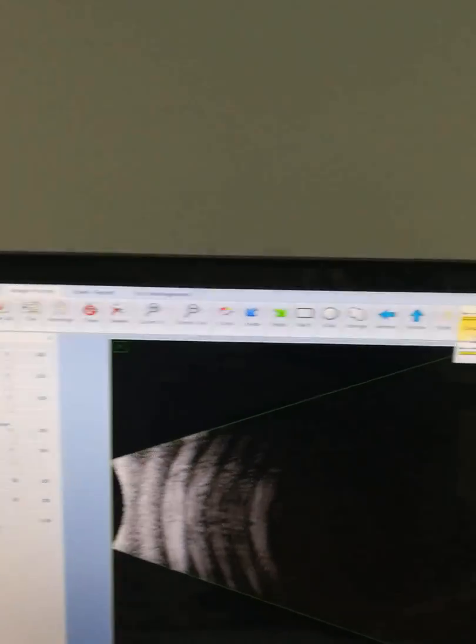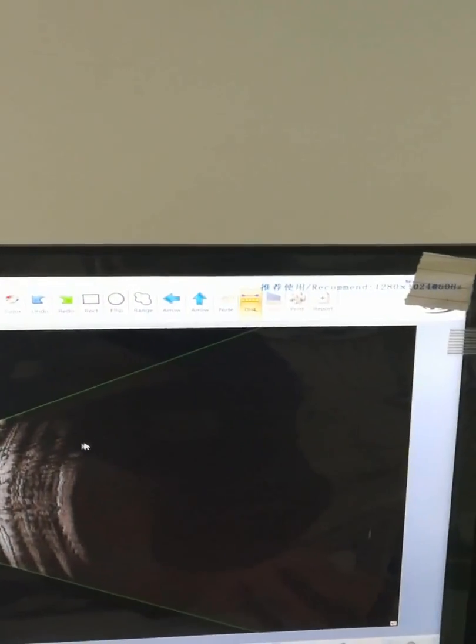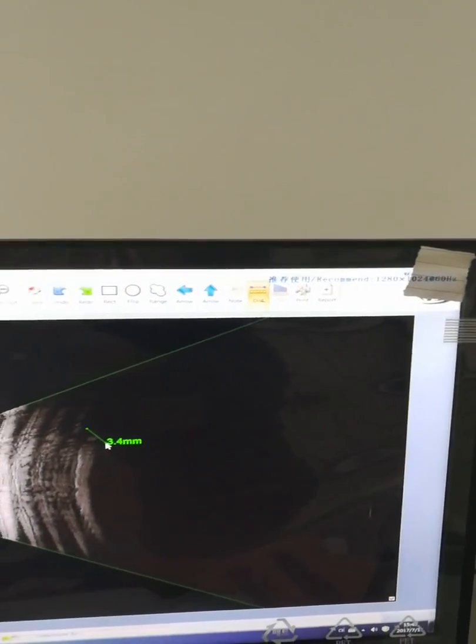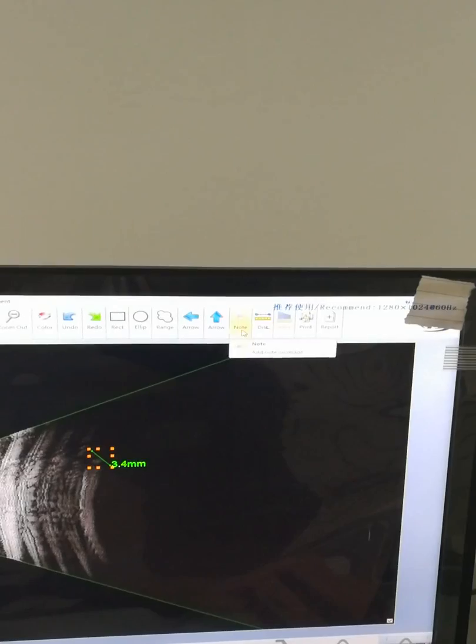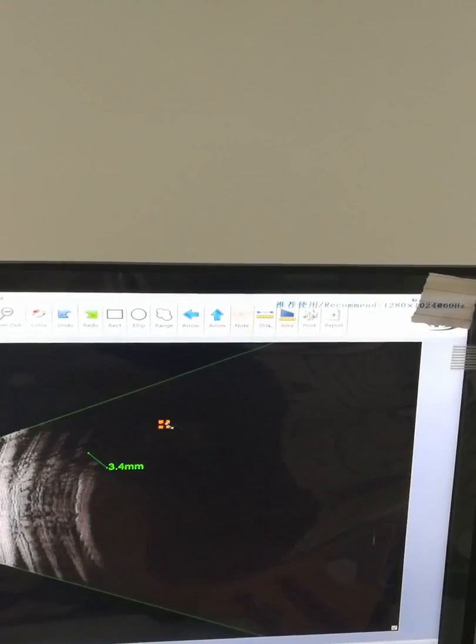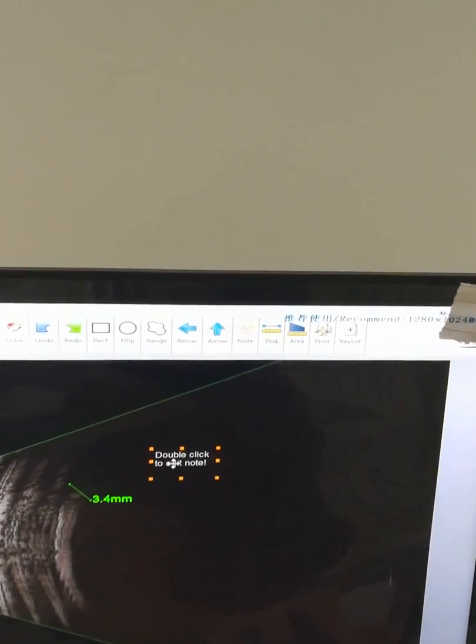You can also measure distance and make some notes here.